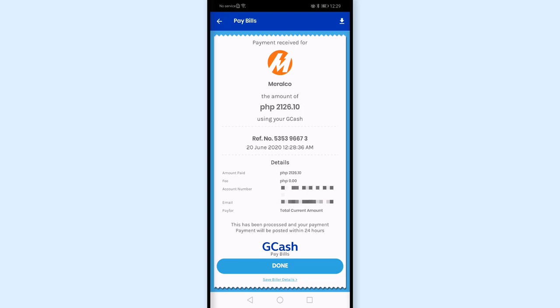Since this is an online payment, I make it a habit to save the reference number. Just in case there's an issue — like the payment not reflecting properly — I at least have proof that I paid using this reference number.